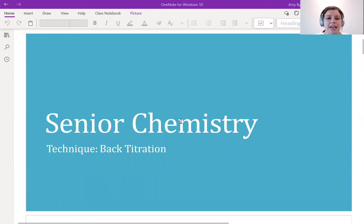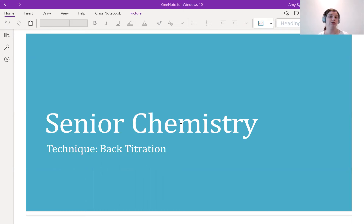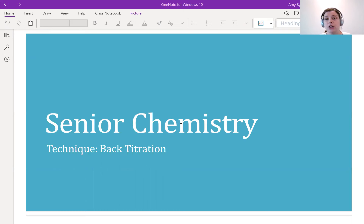Hi everyone, Amy here. What I have for us today is a video by request of my Year 12 chemistry class, where we are looking at back titration.